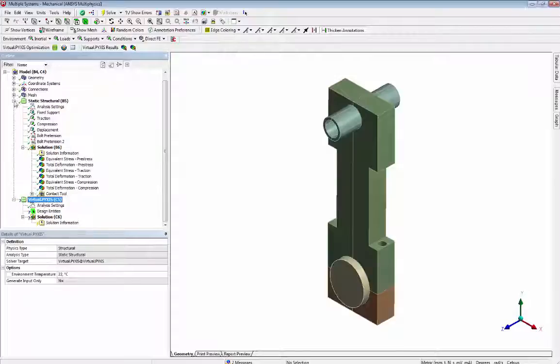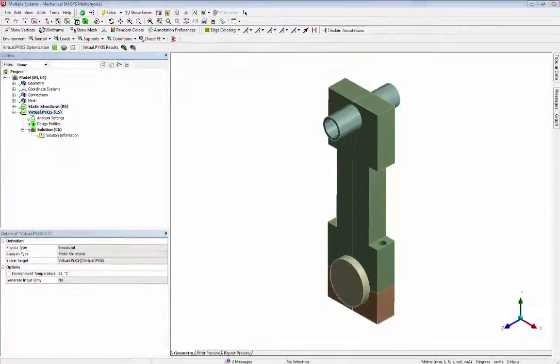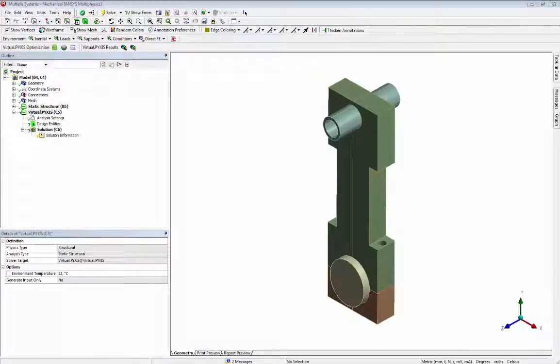And now the project tree shows that we can start the topology optimization setup. Our goal is to have the stiffest design of the connecting rod and cap with 35% of the initial mass.